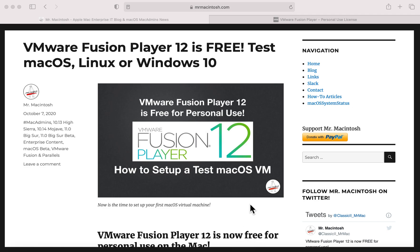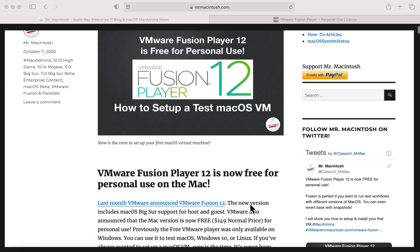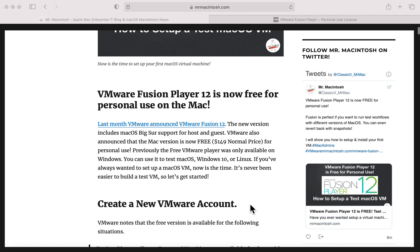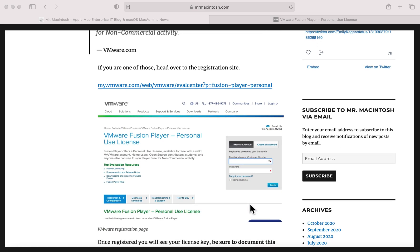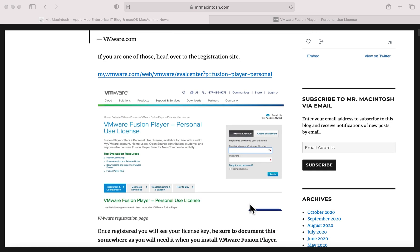When I first heard that VMware made this version free, I had to give it a shot. I've used the Pro version in the past just to test it out - it works really well, I just didn't want to pay the $150. So when I heard it was free for personal use, I figured you'd want to try it too. Let's jump in - I've got my article up here to walk you through how to get this going. One of the first things you need to do is go over to the VMware portal and register your account.